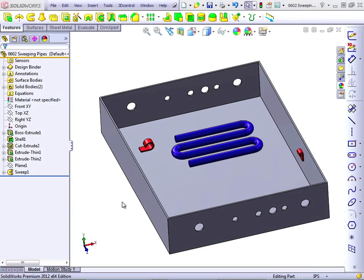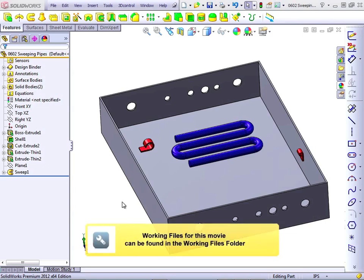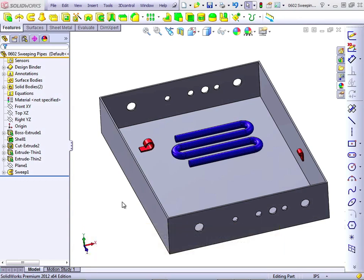In this lesson, we're going to use 3D sketches to create some swept pipes. You can open this part from your Infinite Skills Working Files directory for Chapter 6. It is called 0602 Sweeping Pipes. Let's get started.